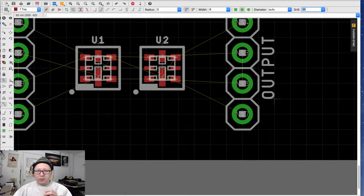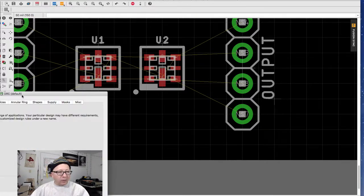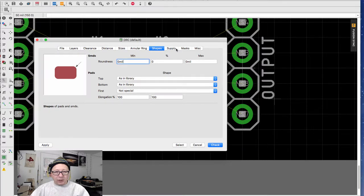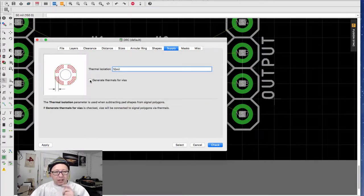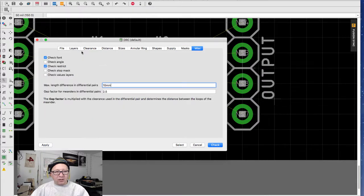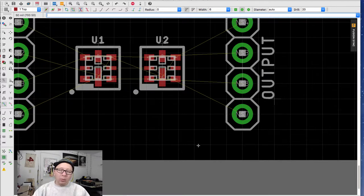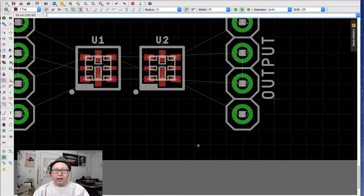If you're interested in accessing the design rule checker, there's an icon down here. This gives you all the different design rules you can set — you can see the annular ring is set to 10 mils or 25%, with a maximum of 20 mils. There are also settings for shapes, thermal isolation, and silk screen mask. I always like to have 'generate thermals for vias' turned on — it does a thermal break, which is useful when using a ground plane. You can also load design rule files: if you're using a fab house like Seeed or Bare Bones PCB, they actually have Eagle DRC files you can download that will configure your entire environment to their production specifications.